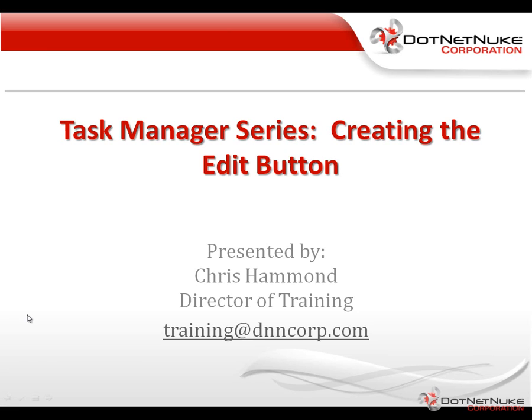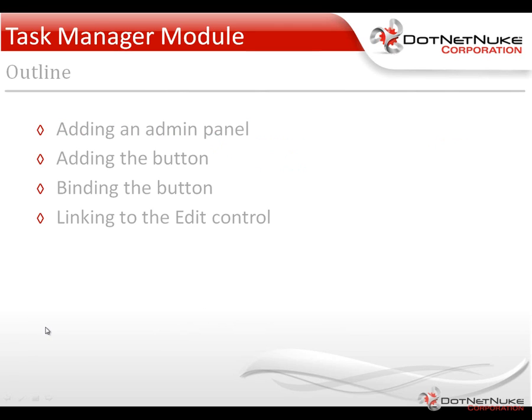Hello, my name is Chris Hammond. I'm the director of training here with DotNetNuke Corporation. In this video, I'm going to talk to you about creating an edit button within our task manager module. This is part of our task manager series.